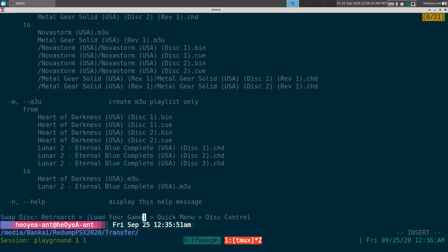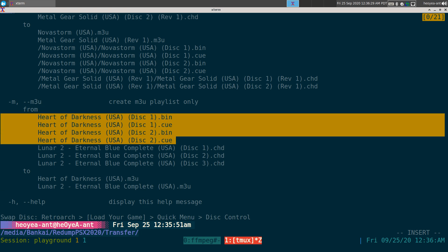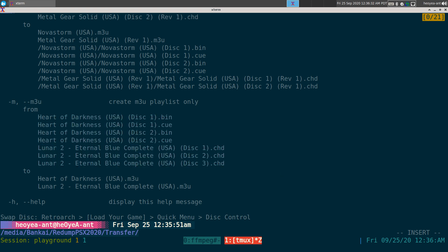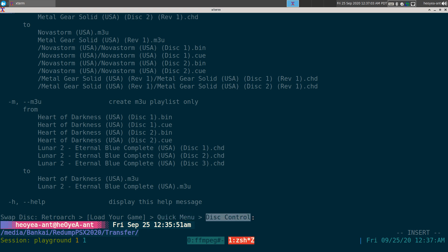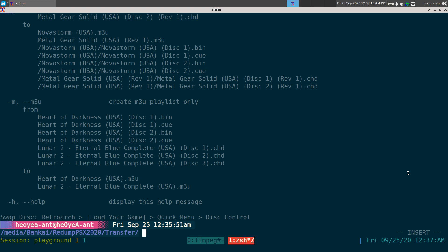For the m3u's, it strips out the extra 'disc one,' 'disc two,' etc. from the playlist name as well, keeping just the base game name. If you're using this with RetroArch, you just load your game, then hit the quick menu button — on an Xbox 360 controller that's the guide button. Then go to Disk Control, and that's where you can switch discs.